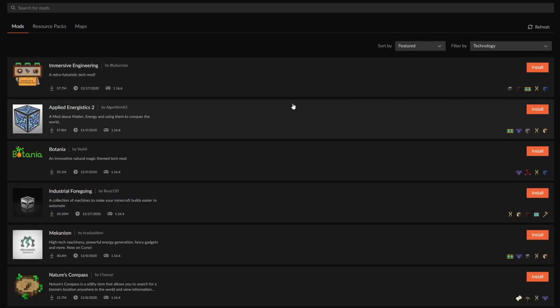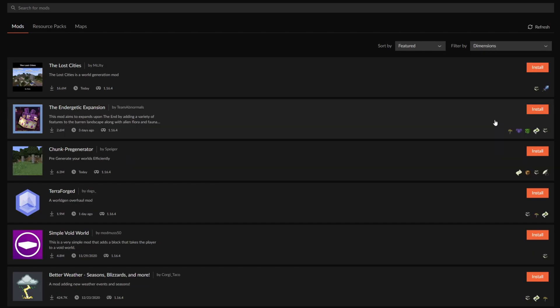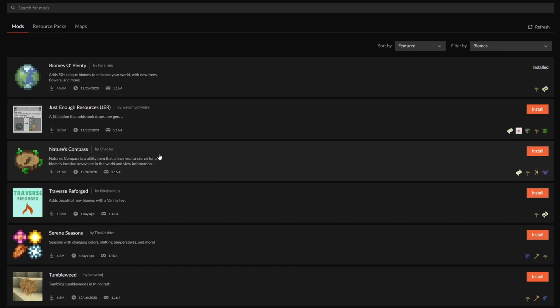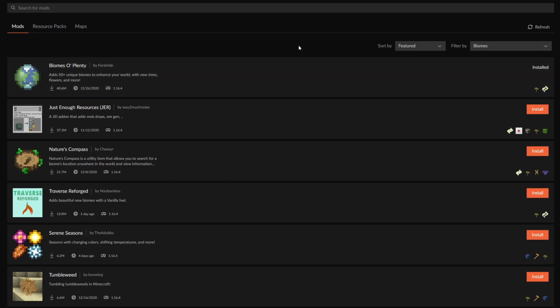For example, if you like technology you can search for technology-specific mods, or maybe you like exploration so you can search specifically for dimension mods. When you found a mod that you like, you can click on the install button on the right and that will automatically install the mod into the client that you have selected.